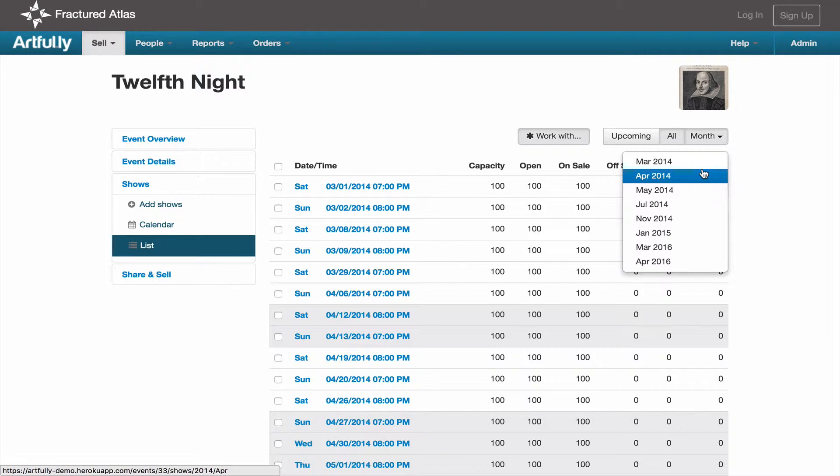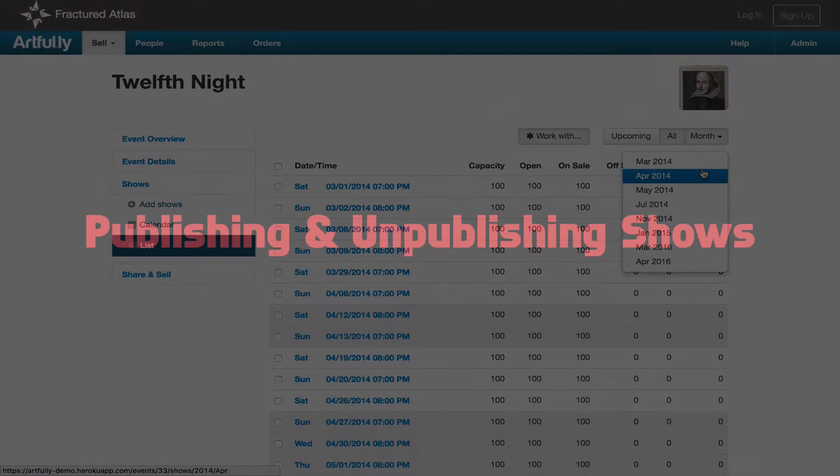More often than not, you'll need to interact with your upcoming shows, but looking at your shows in the past can be useful, especially if you need to pull a door list from a show that happened last weekend.